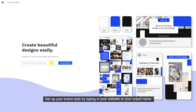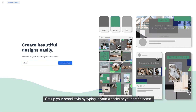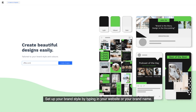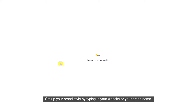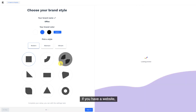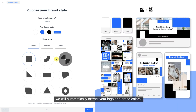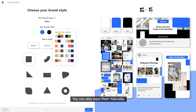Set up your brand style by typing in your website or your brand name. If you have a website, we will automatically extract your logo and brand colors. You can also input them manually.